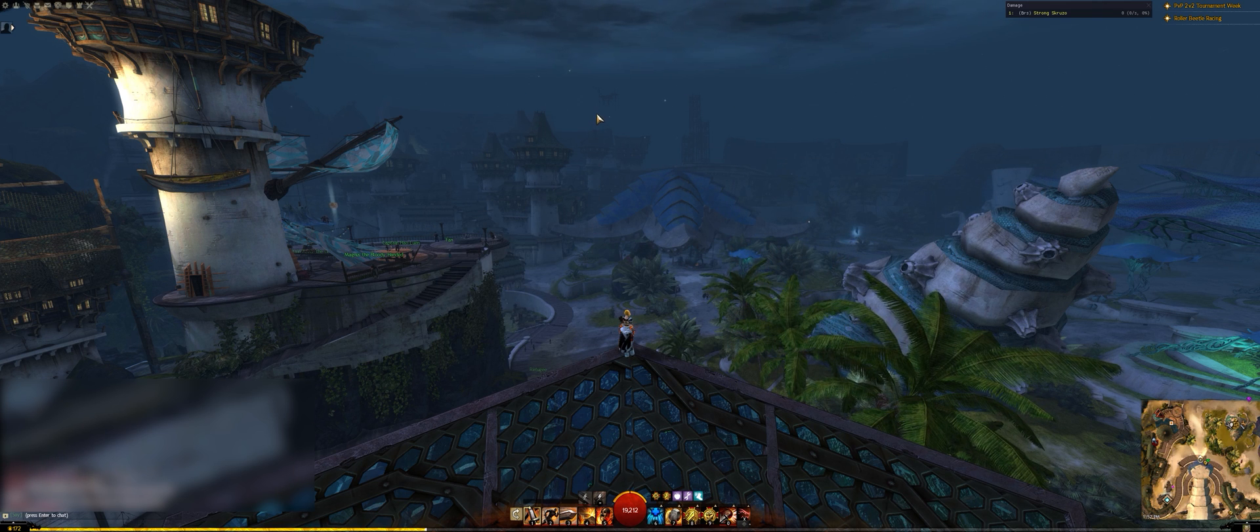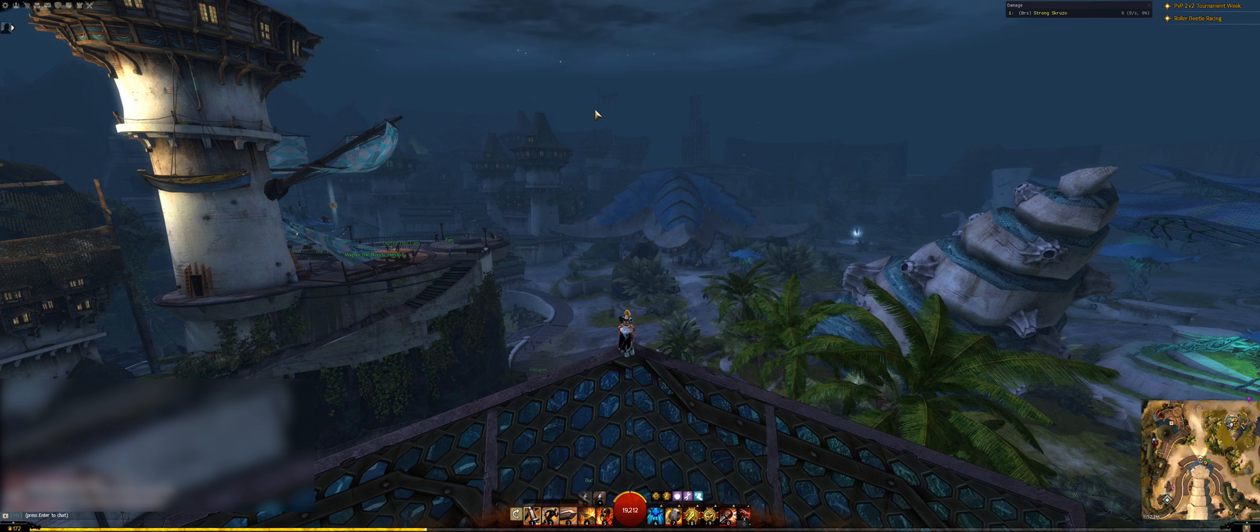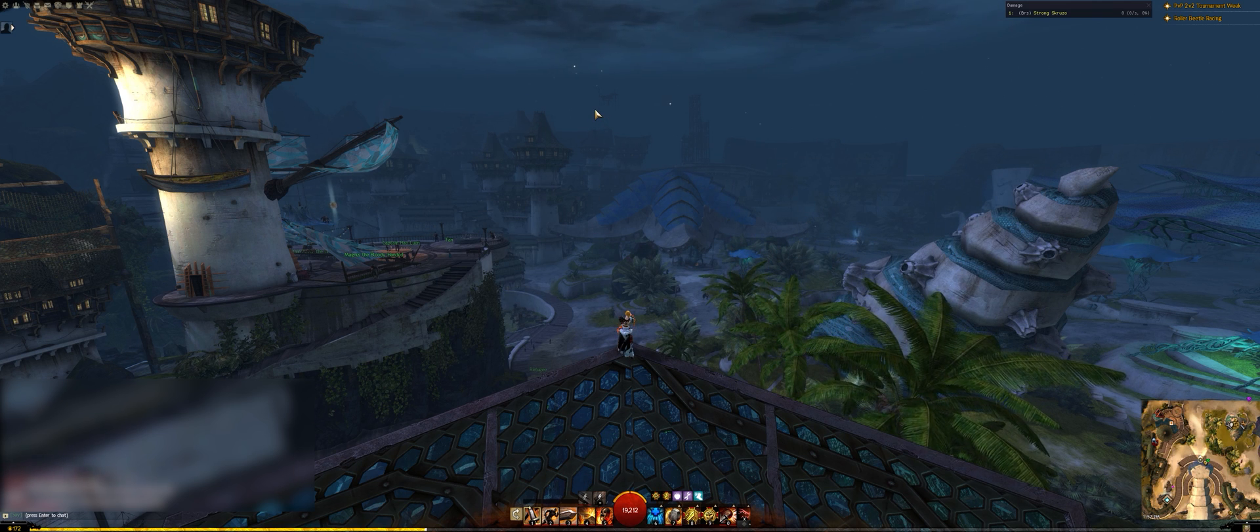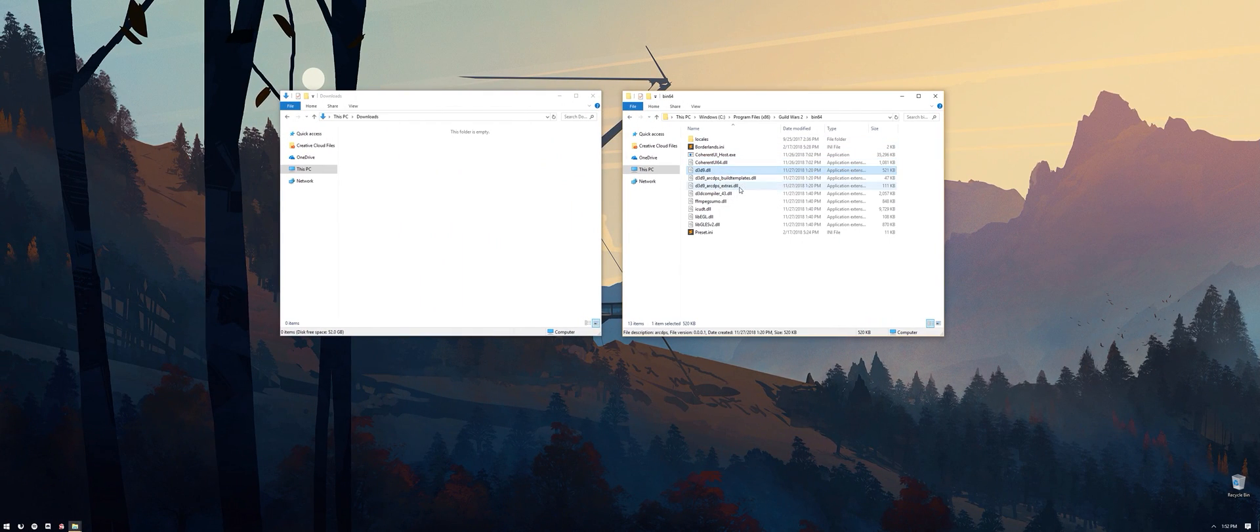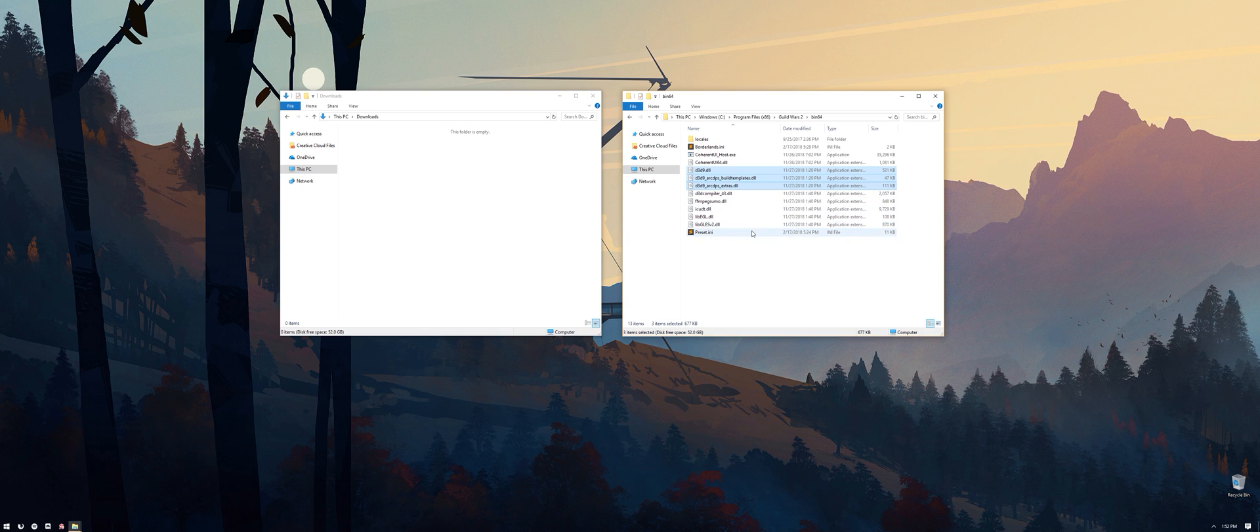If one isn't available, simply remove the DLL files we added to the bin64 folder earlier, and wait for an update. Your build templates will not be affected, as they're stored elsewhere. Make sure that you only remove the DLL files we added, however, as other DLLs are present in that folder and are required for Guild Wars to function.